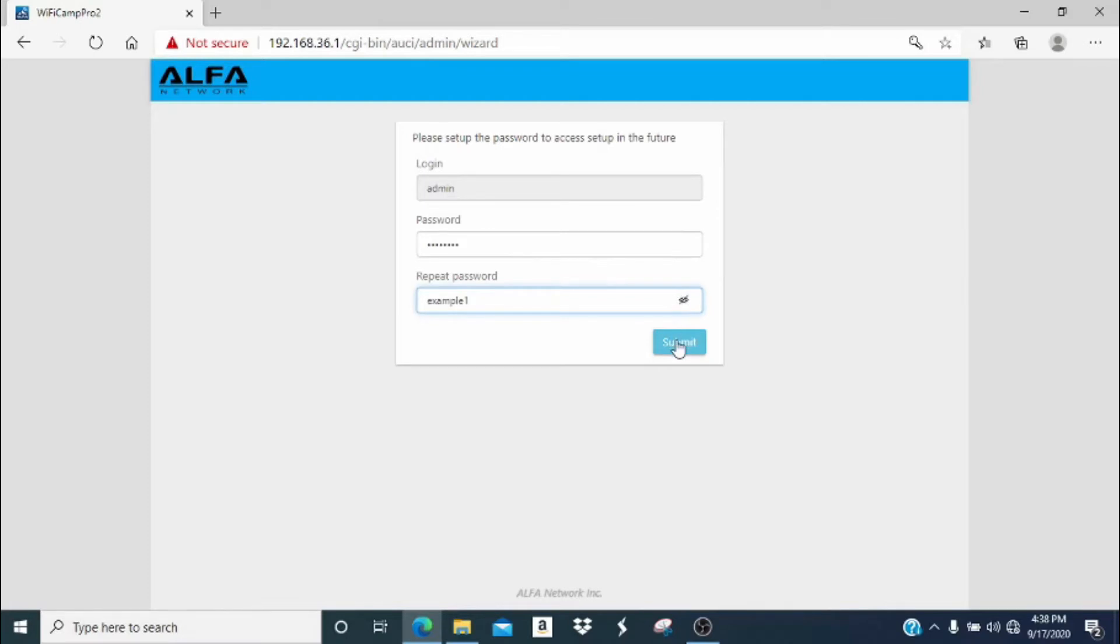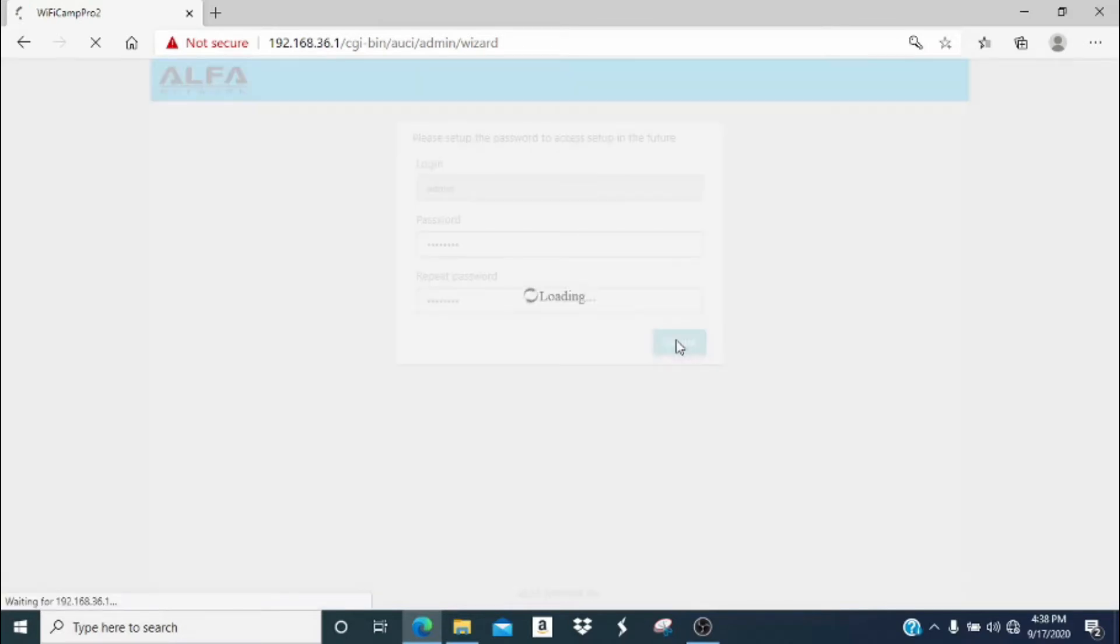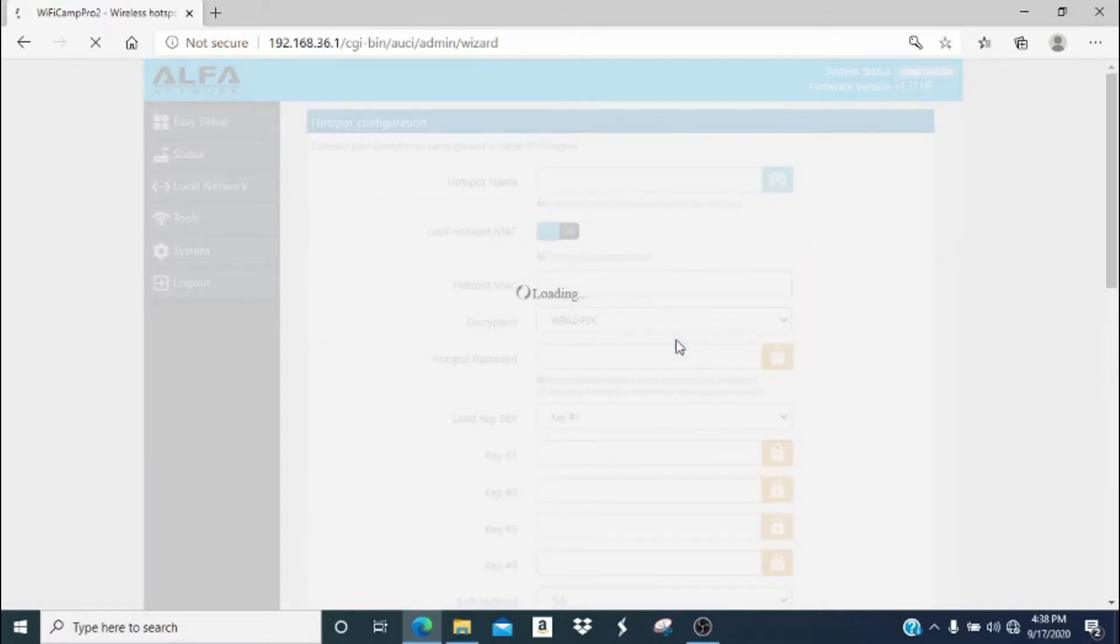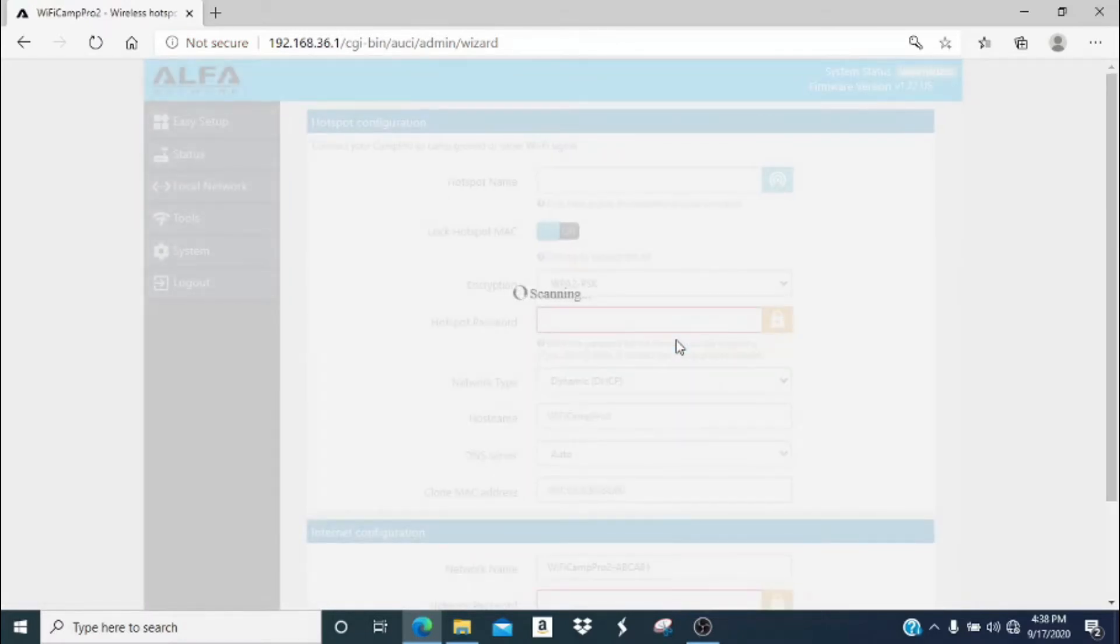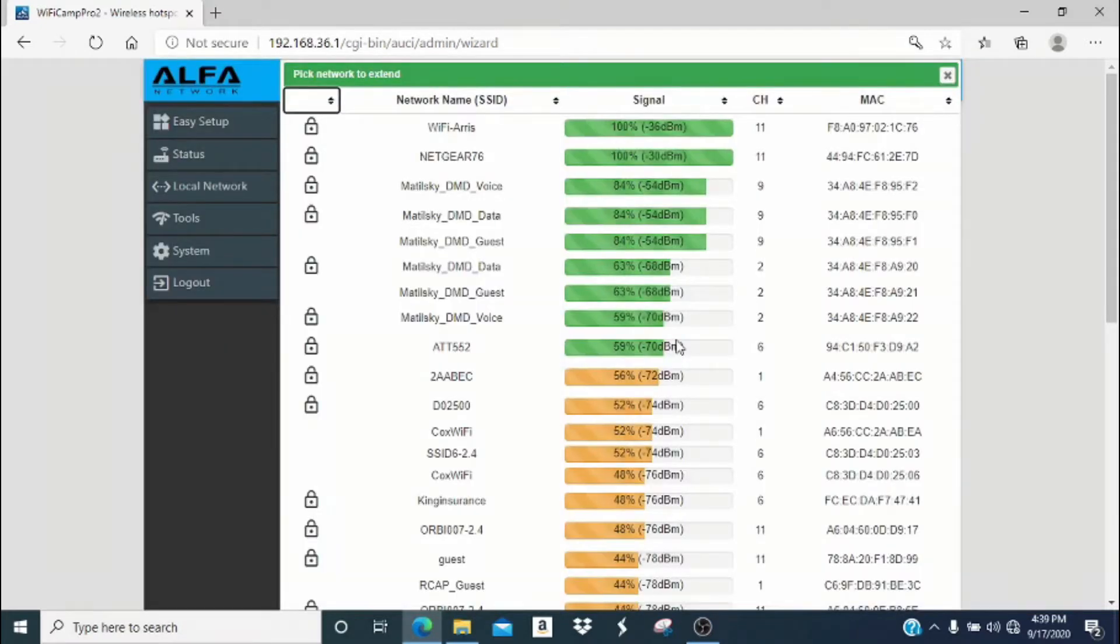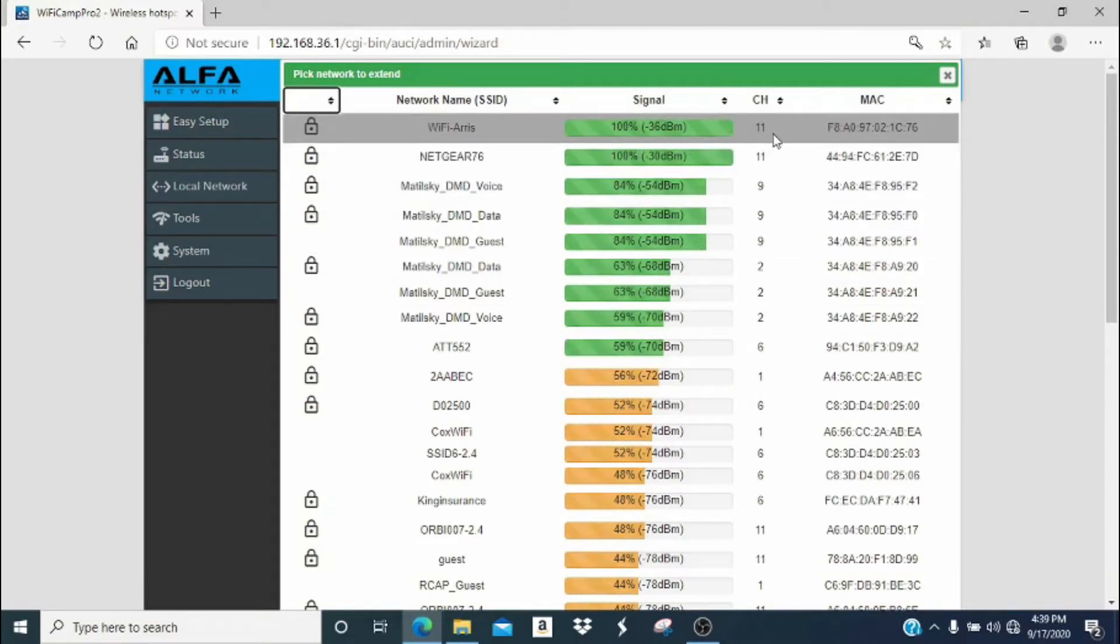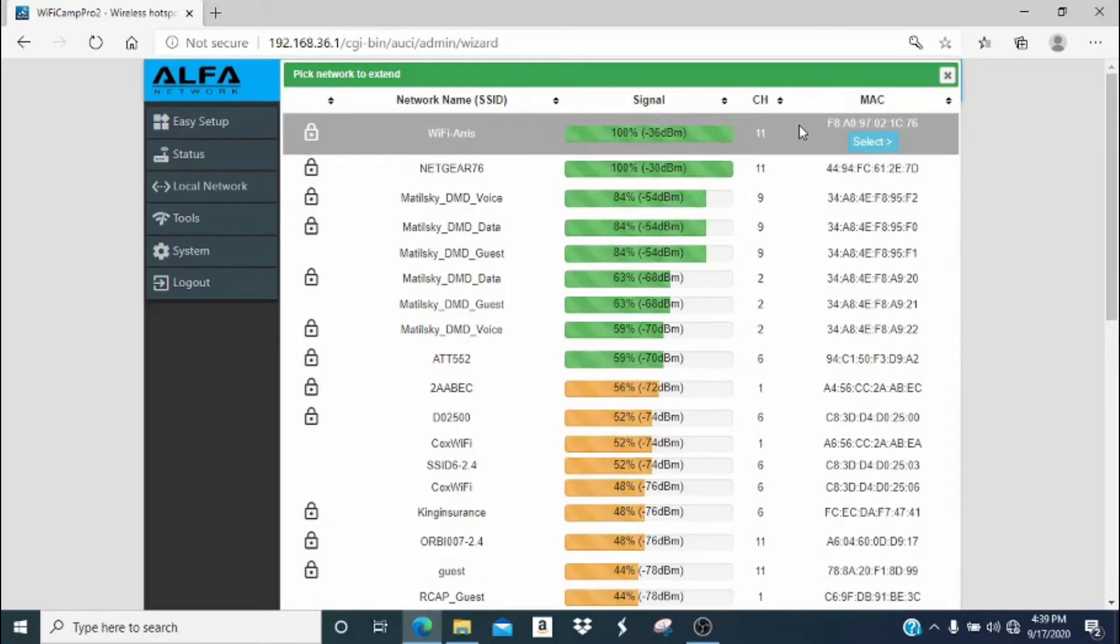Remember your administrator password because if you change networks and need to log in again, you will need this password to update the settings on your Camp Pro. You will automatically be scanning for available Wi-Fi networks. You will want to look for your campground network or the network you would like to extend. In our case, this is the Wi-Fi AERIS network. So we're going to click it and then click select.